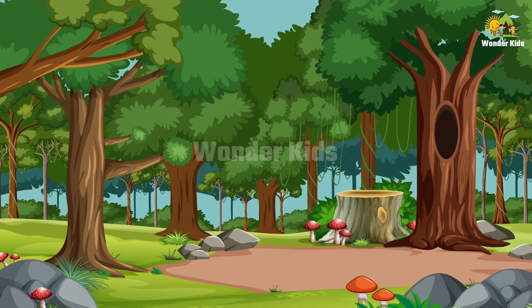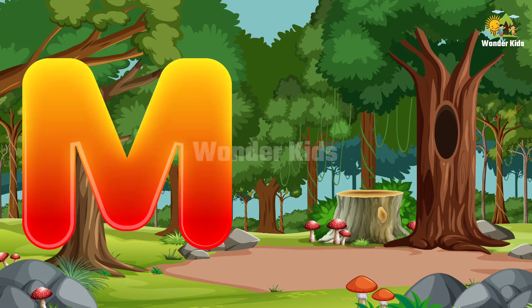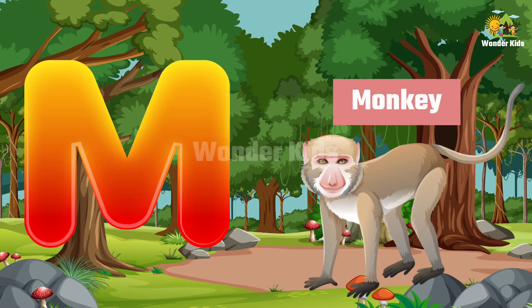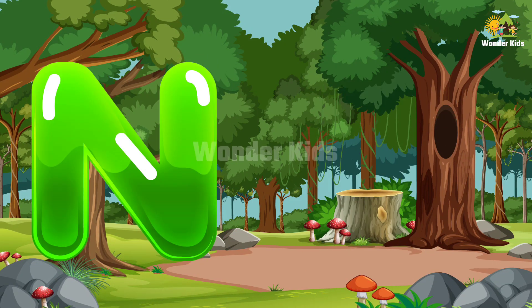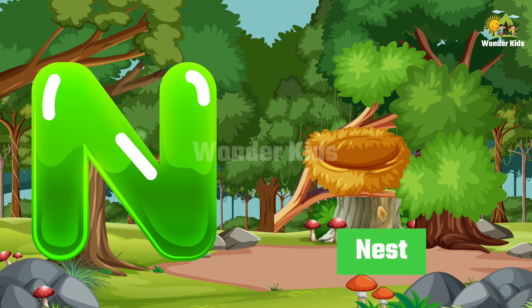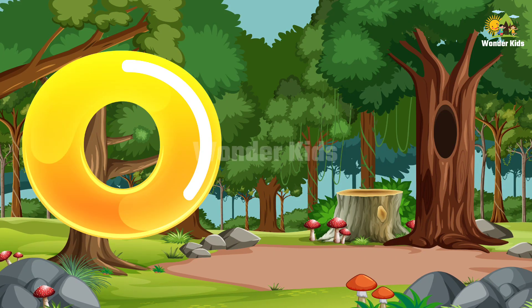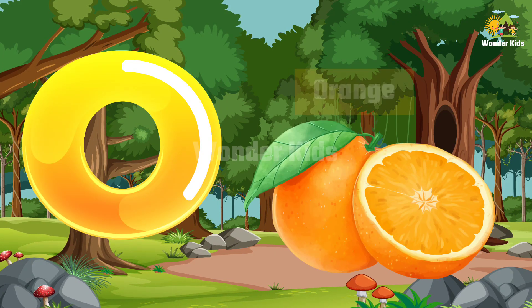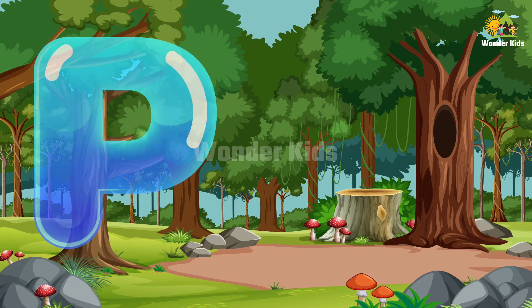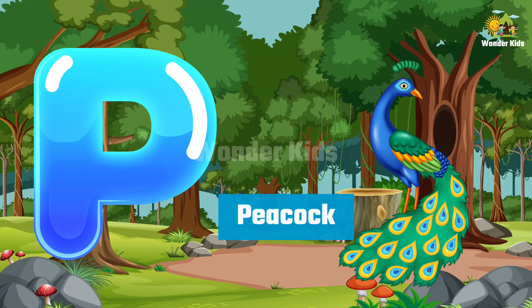M for monkey, N for nest, O for orange, B for peacock.